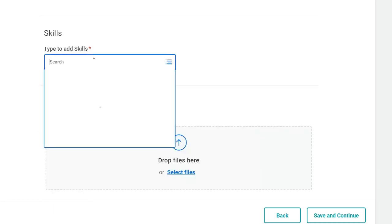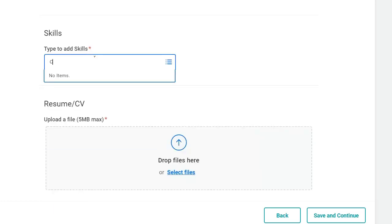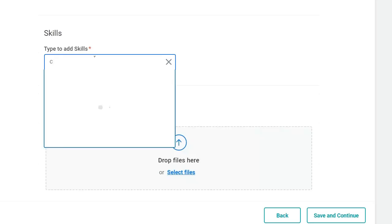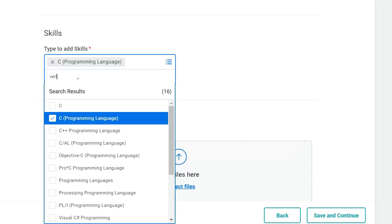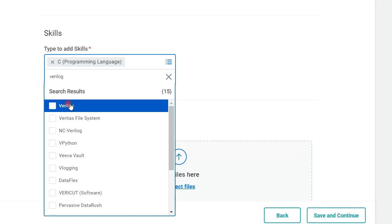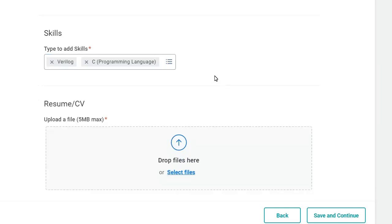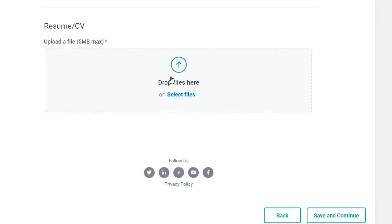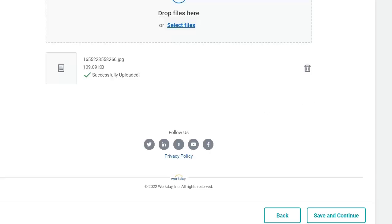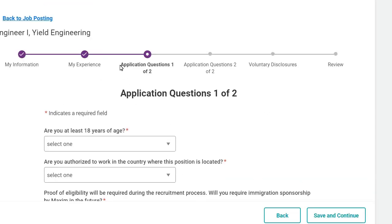Now fill up your skills. For example, if you know C, select C programming; if you know Verilog, select Verilog as well. You can select multiple skills this way. Next, upload your resume — please remember that the resume size should not be more than 5 MB. Then click 'Save and Continue.'